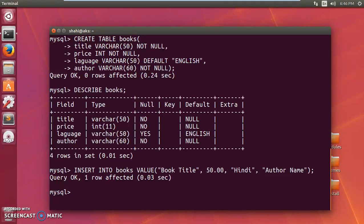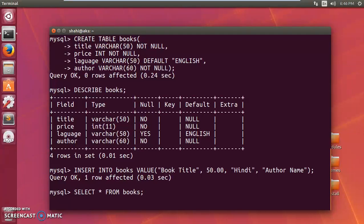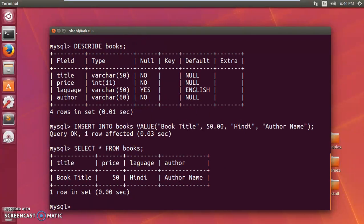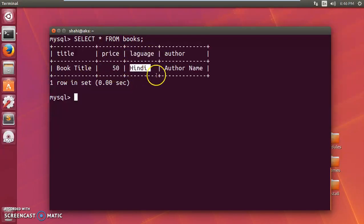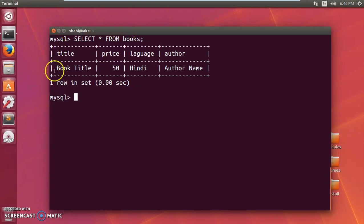To check all the values, you type 'SELECT * FROM books' and then semicolon. Press enter and you'll see the data displayed as a table. The book title, price of 50, language as Hindi, and the author name are all shown. You can insert multiple rows the same way. One thing I forgot was adding an 'id' field as a primary key for every book — but this is how you create a database, a table, and insert values in MySQL.